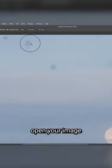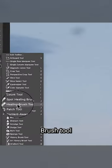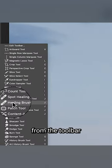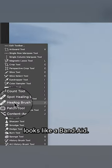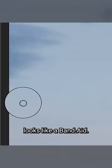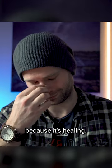First, open your image in Photoshop and then select the healing brush tool from the toolbar on the left-hand side of your screen. The healing brush tool looks like a band-aid. Get it? Because it's healing.